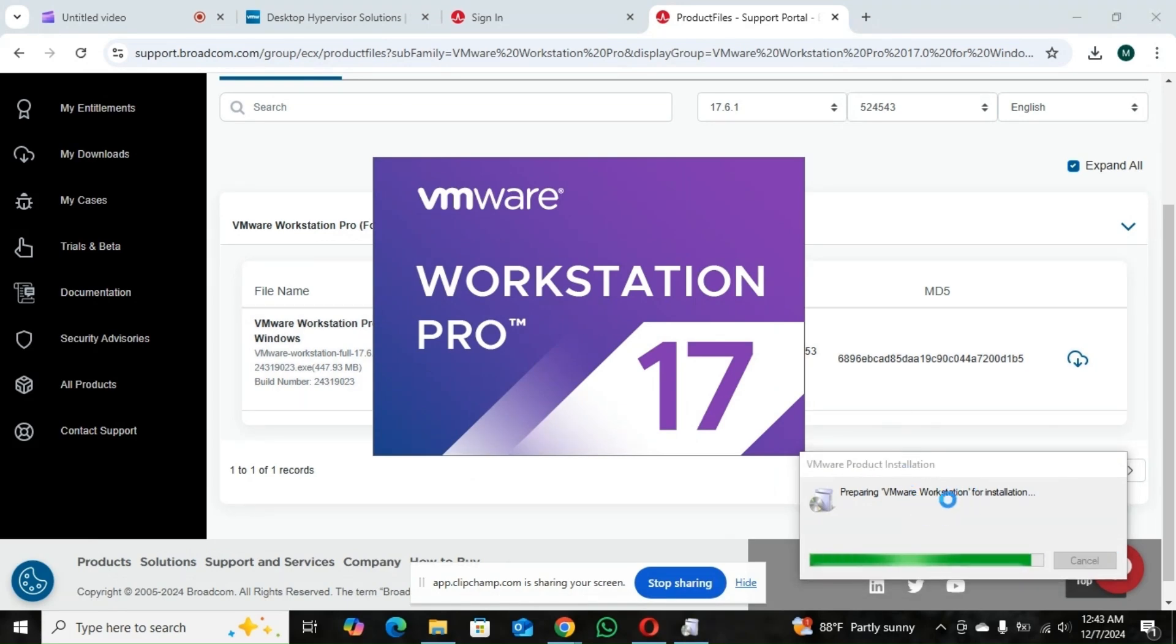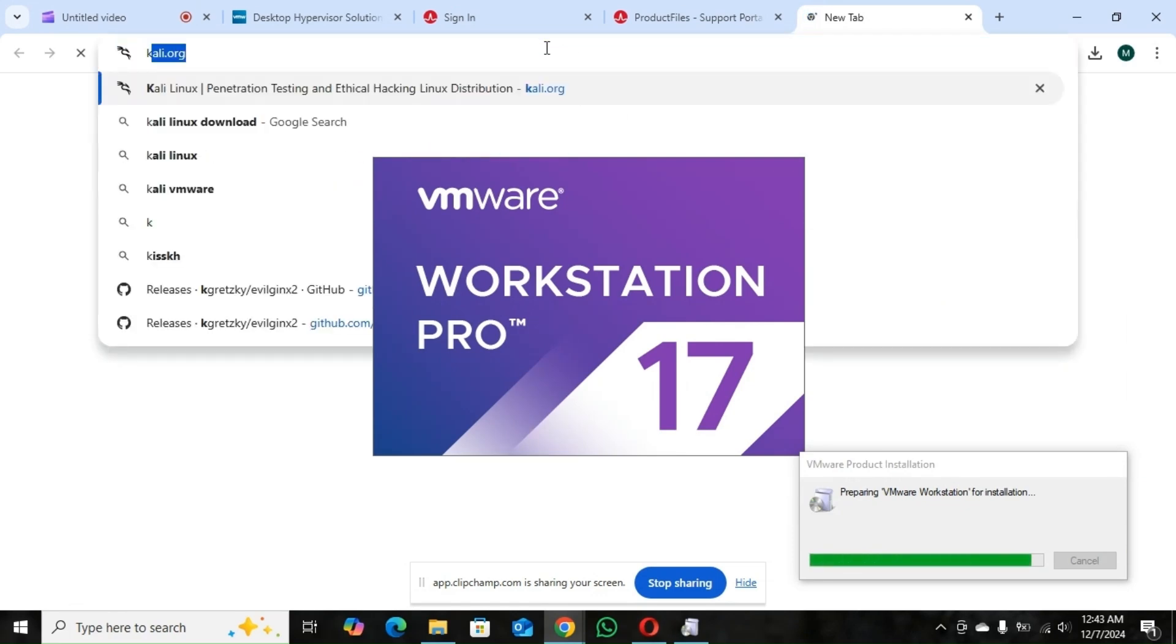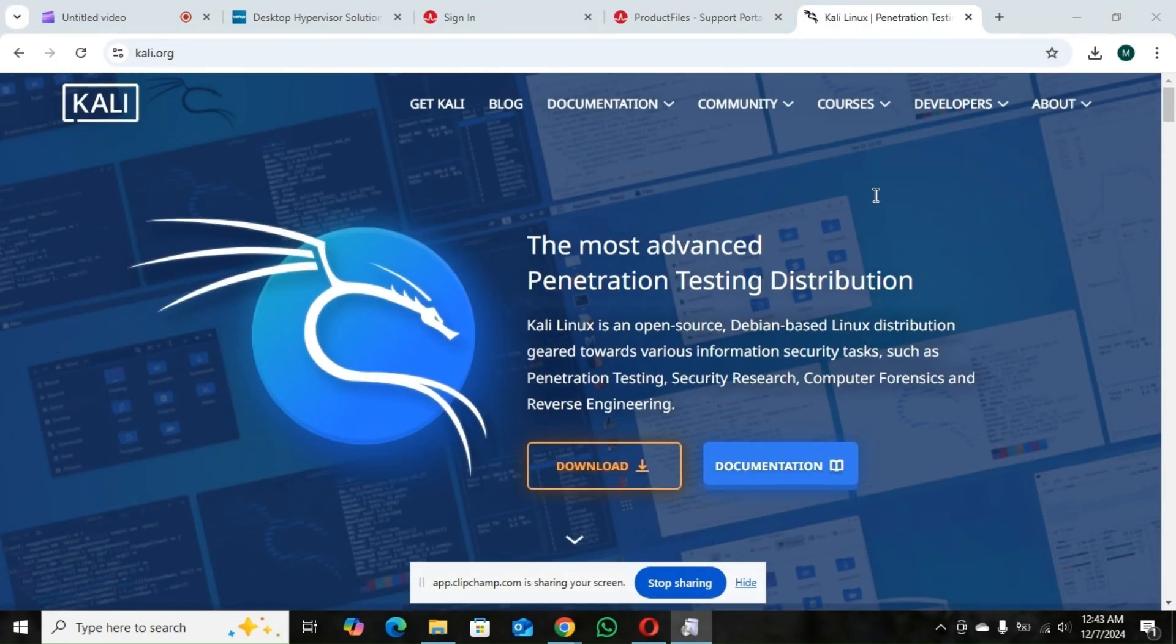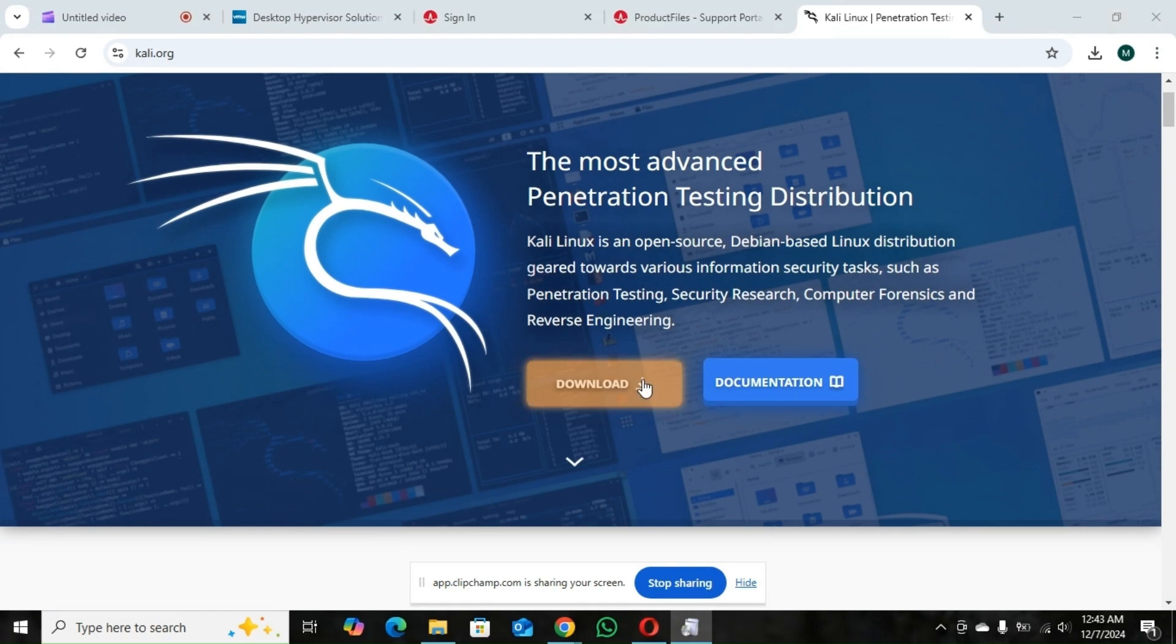So we wait for it to make the installation. So while we wait, you go to this website. Kali.org.